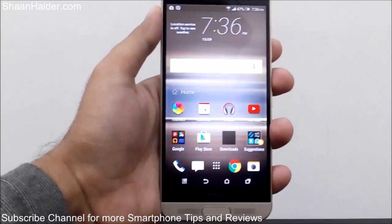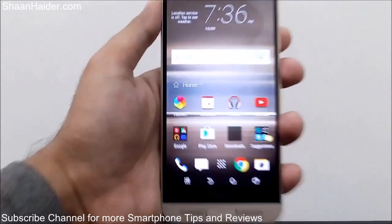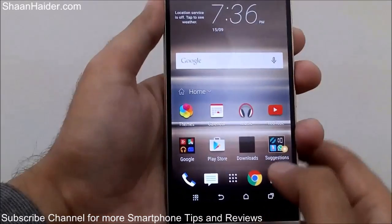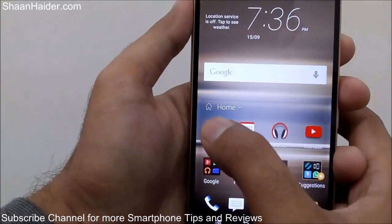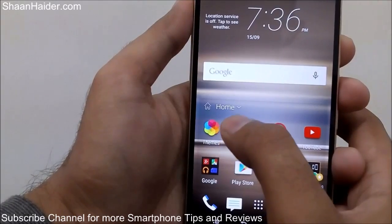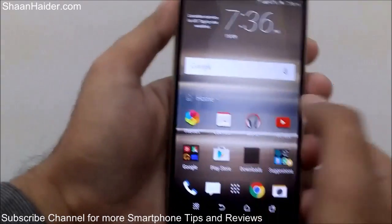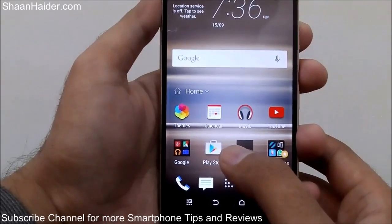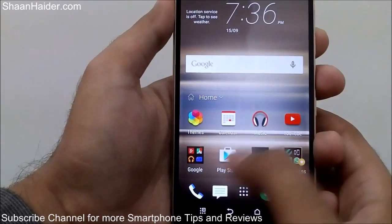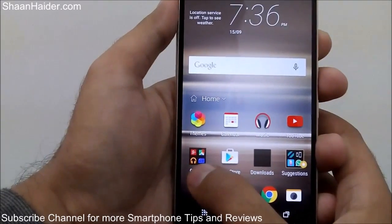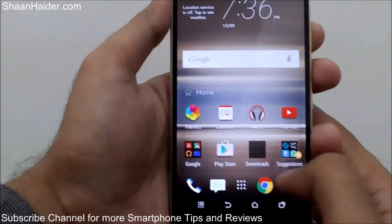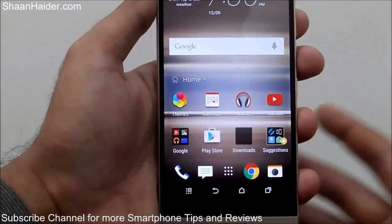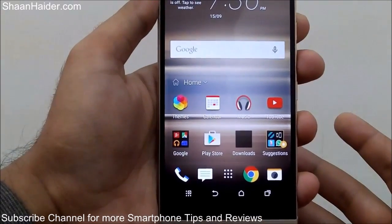Here is the HTC Sense Home widget on my home screen. You can see there is a tiny icon called 'Home' showing, and this is a widget which is showing a few applications inside it — like Themes, Calendar, Music, YouTube, Google Apps, Play Store — here is the download section and some suggestions.